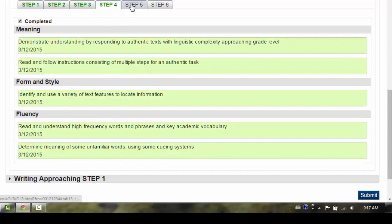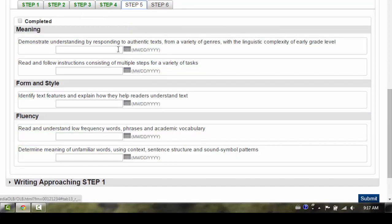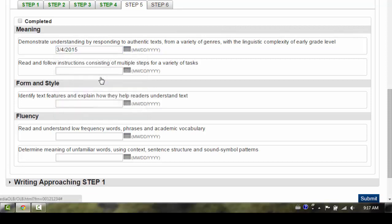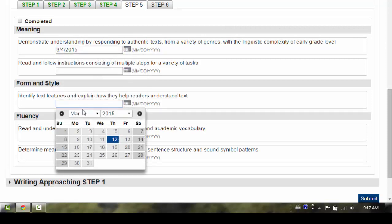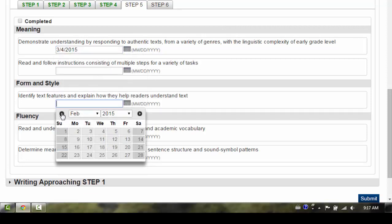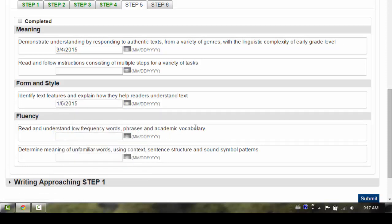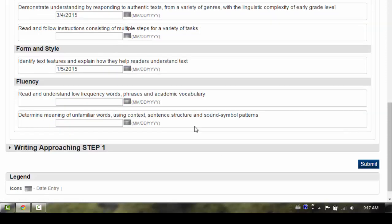If the student has completed any of the descriptors in Step 5, you will need to click on the Step 5 tab and enter the completion date. Once again, we recommend that you click on the date selector to enter the date.